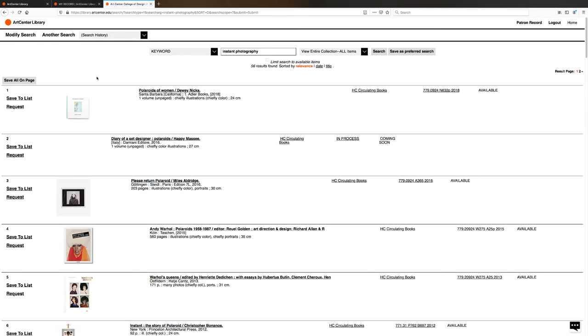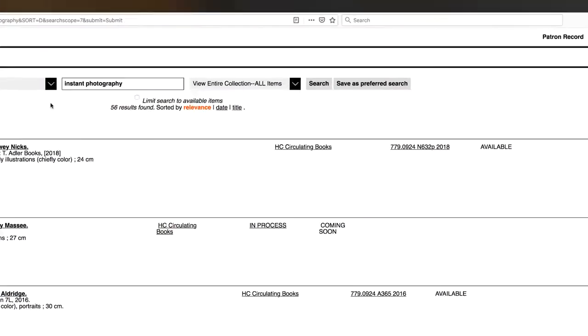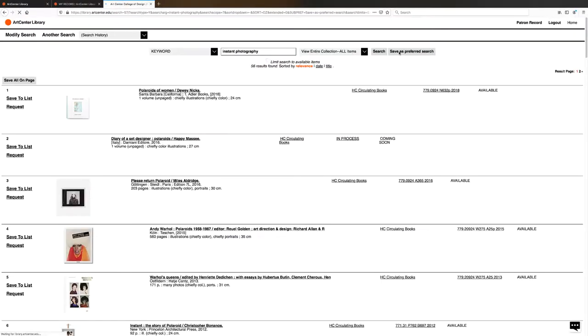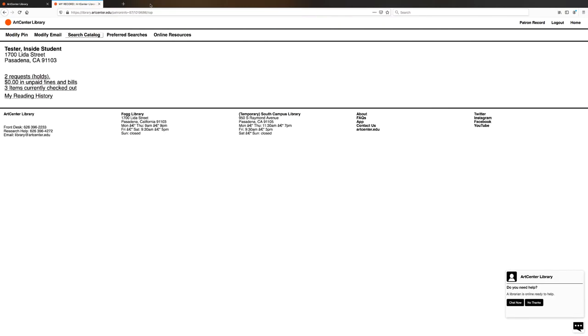If you wanted to save the search, you would go up to Save as Preferred Search, click on that, and it will save the list for you. Now I'm going to show you where you can find that Saved as Preferred Search list. We're going to close this out and return back to our patron record.